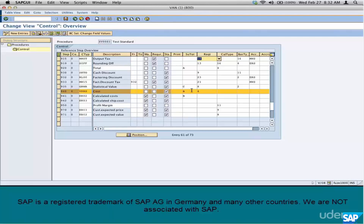Pricing requirement routine acts exactly like this. It does some calculation and finally says yes or no. If it is a yes, then the condition type is evaluated. If no, the condition type is not evaluated, meaning the condition type will just go inactive.